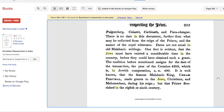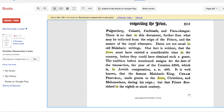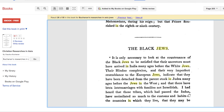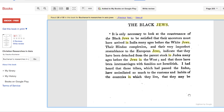On page 205, we scroll down to 'Black Jews.' It says: 'It is only necessary to look at the countenance of the black Jews to be satisfied that their ancestors must have arrived in India many ages before the white Jews.' If you're familiar with history regarding John Hyrcanus and the conversion of the Edomites, that helps shed light on the differences between the white Jews and the black Jews.